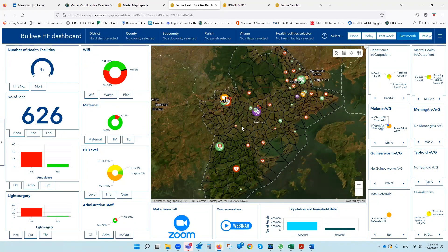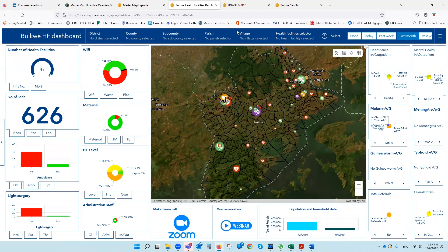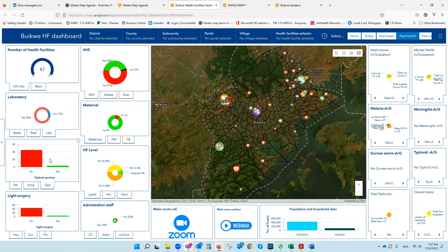Another example — this is more specific data, designed along with our partner the Bowikway District Health Officer. We've identified all 47 health facilities within Bowikway. The population as of the census is 427,000 people, 95,000 households. How many facilities? 47. How many have got a mortuary? Three. How many hospital beds? 626. How many have got radiology departments, laboratories, ambulances, optical services, dental? You've got all the breakdown of service levels.